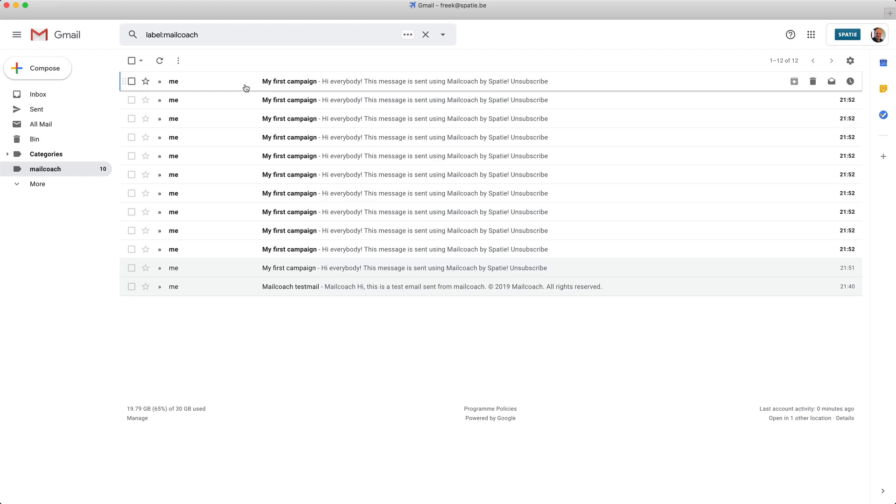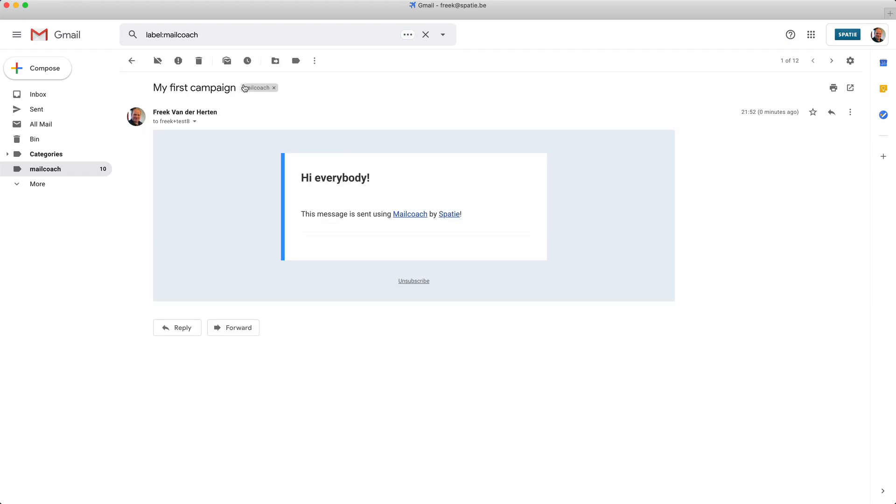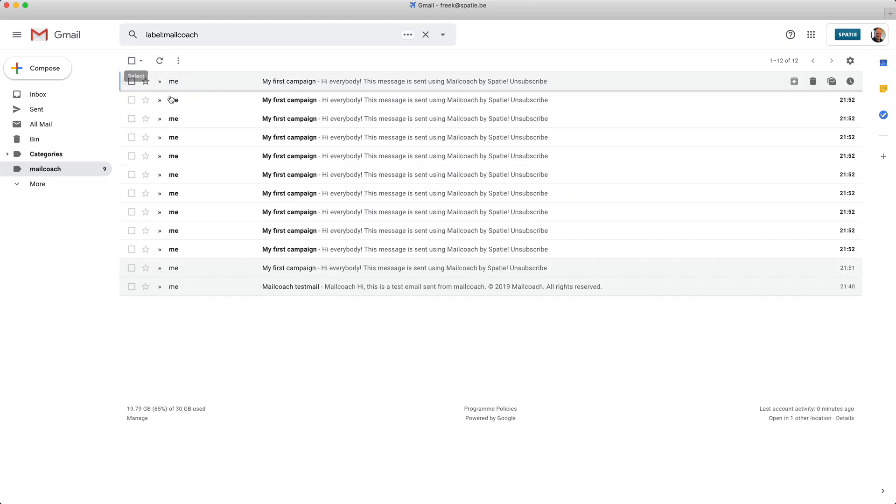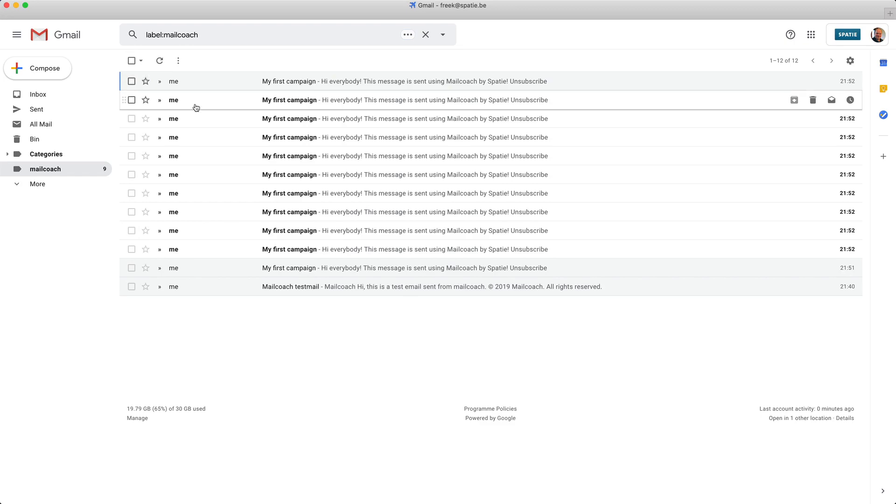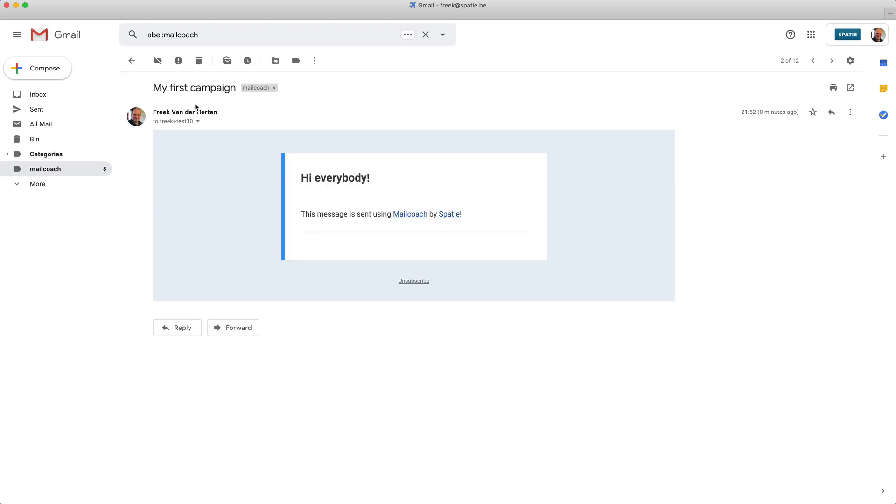So let's open up the first one here. This one was sent to fake plus test 8. If I open up the second one, this one was sent to fake plus test 10.